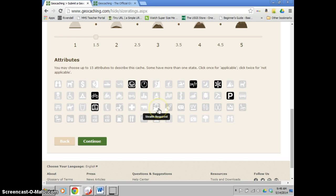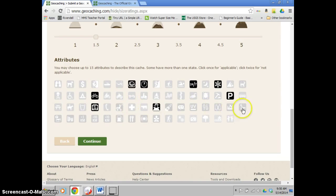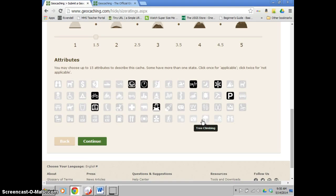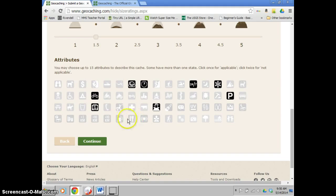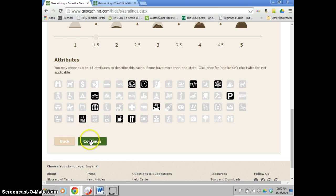So go through and really decide on which ones are needed. Stealth definitely with this one you need. Doesn't need maintenance right now. Doesn't really need teamwork. If it does require climbing a tree a little bit, you can put that in there. Just so people know before they get going that they might have to climb a tree. Not a significant hike. There is food nearby. There's fuel nearby. It's a very short hike. And then I'll hit continue when I'm done.